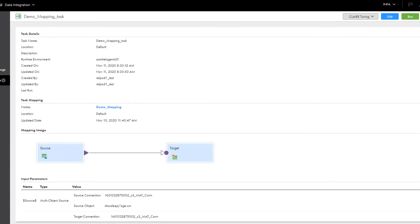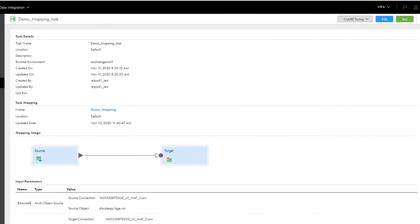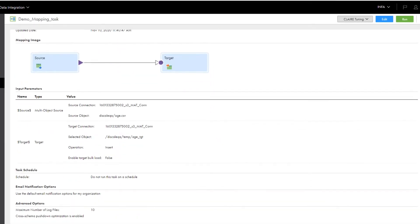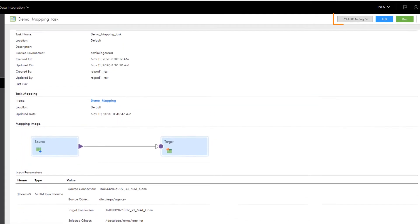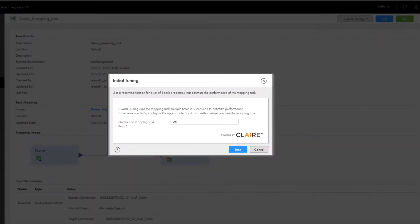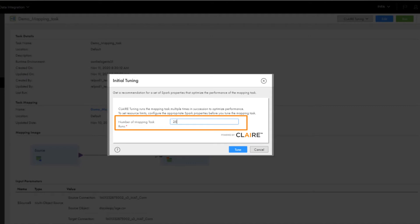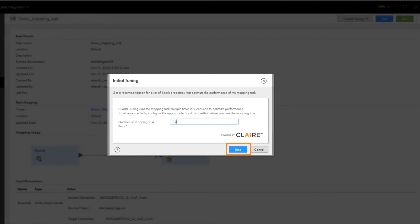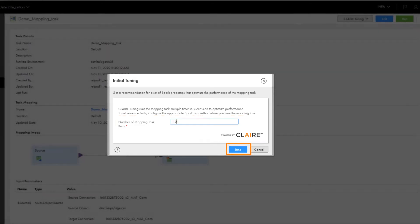This mapping task doesn't have any Spark properties defined yet. So, to tune the task for the first time, we'll click CLAIRE Tuning and select Initial Tuning. Here we'll choose how many times we want to run the mapping task. Let's run it 10 times and click Tune.